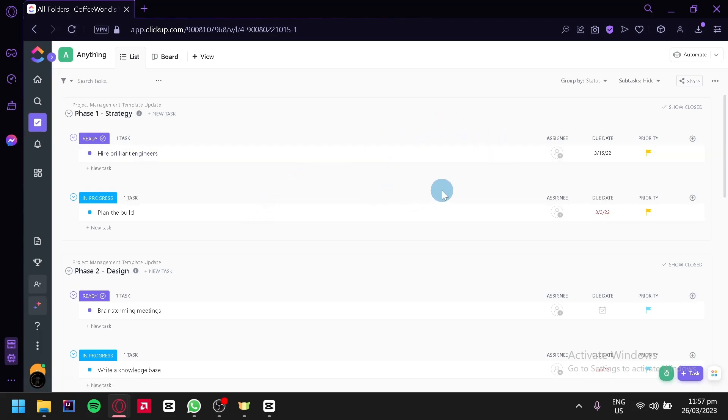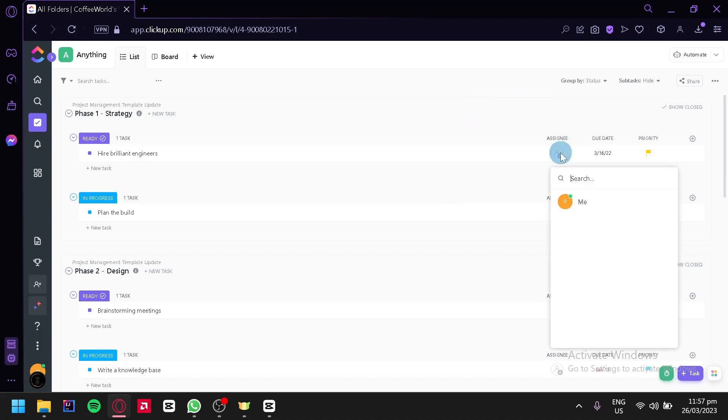Now there are multiple ways you can add an assignee. For example, over here on the list board you can simply click on this icon over here which will allow you to assign a person to your specific task.